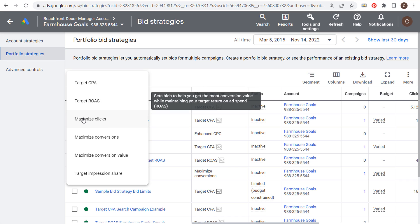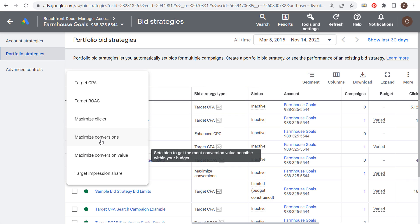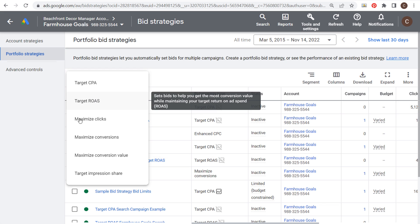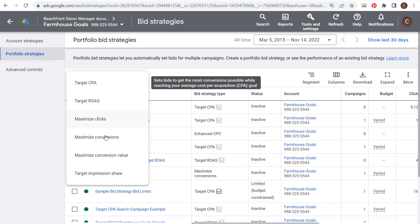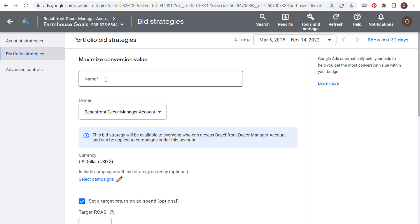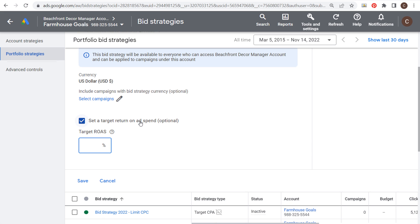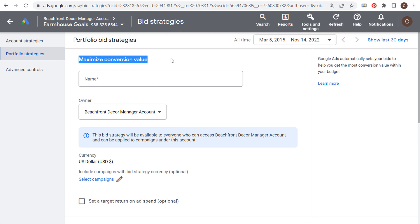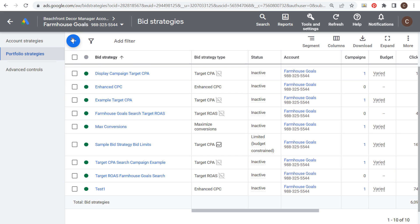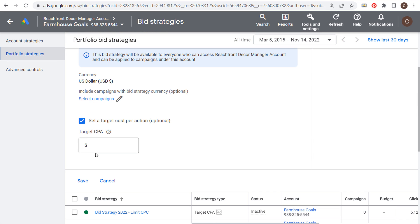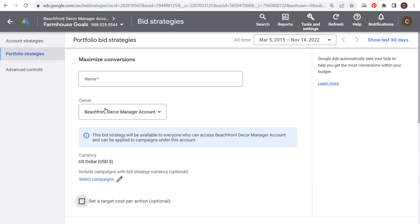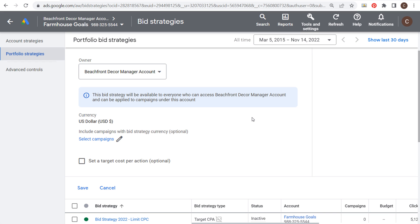When you click the plus sign you can see the four different smart bidding strategies: maximize conversion value, target return on ad spend, maximize conversions, and target CPA. The easiest way to think about this — if you take maximize conversion value and set a target return on ad spend, the bid strategy automatically becomes target ROAS. If you don't set it, it stays as maximize conversion value. The same logic applies to maximize conversions: if you set a target cost per action it becomes target CPA, and if you don't, it remains maximize conversions.